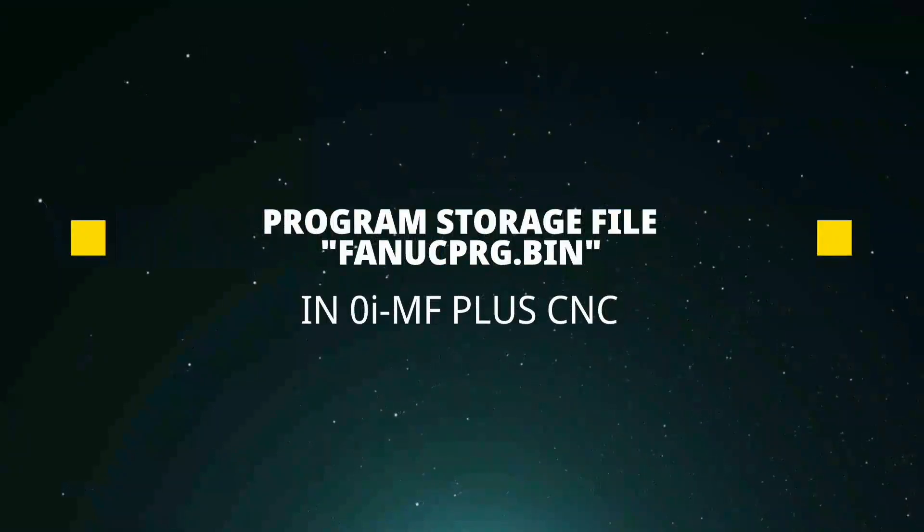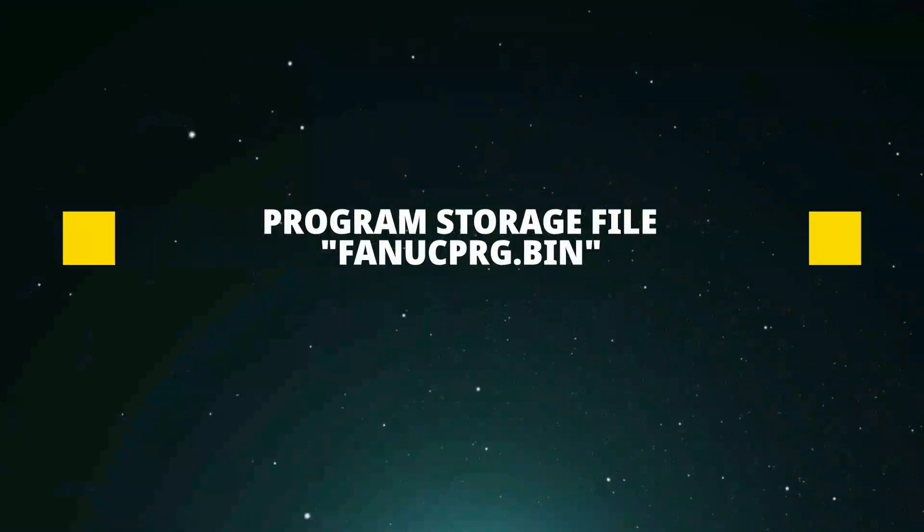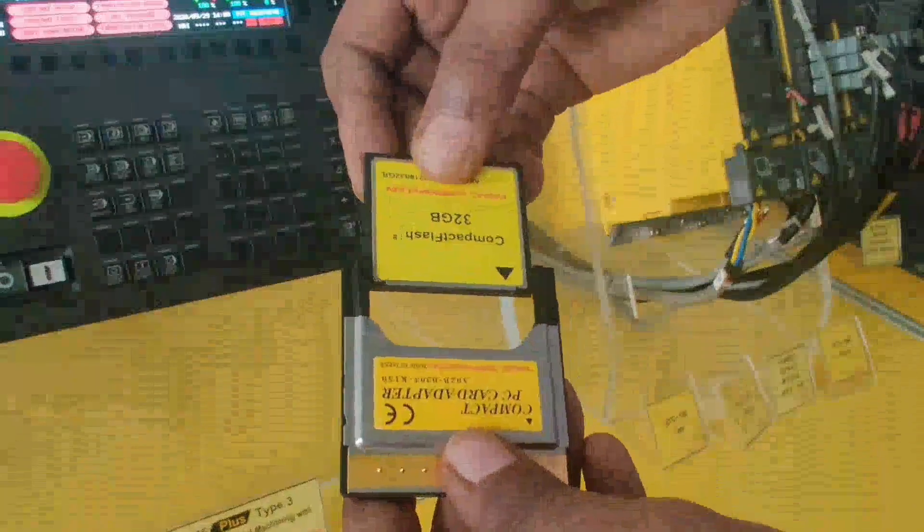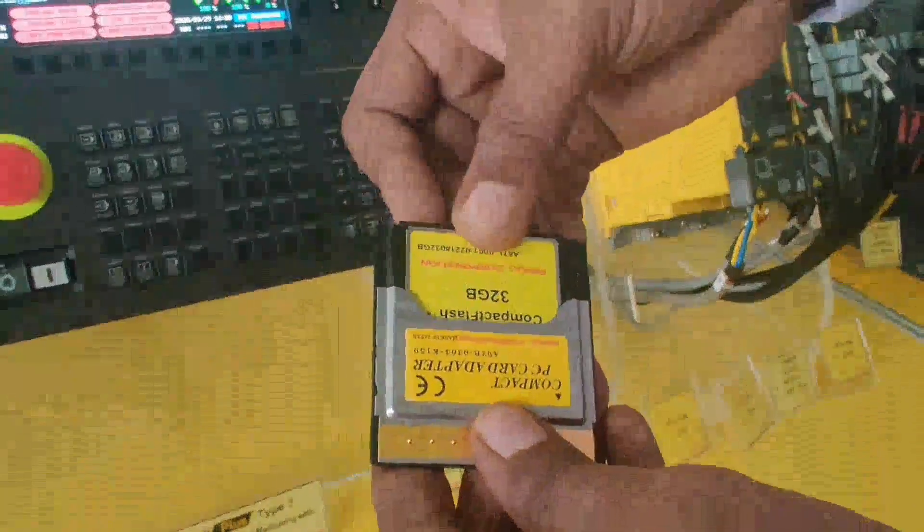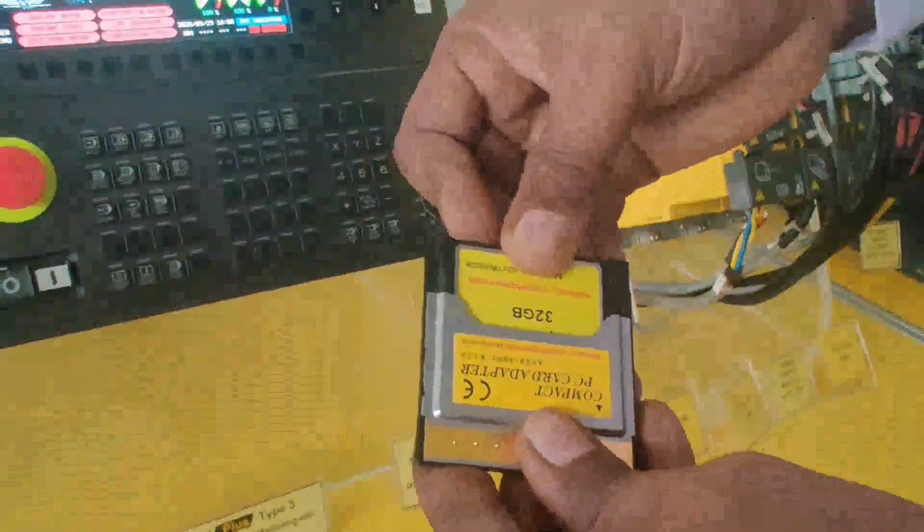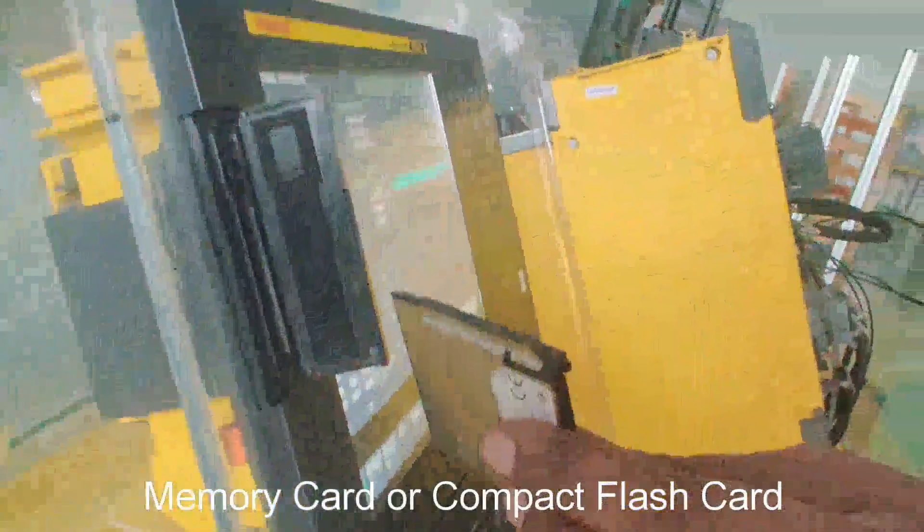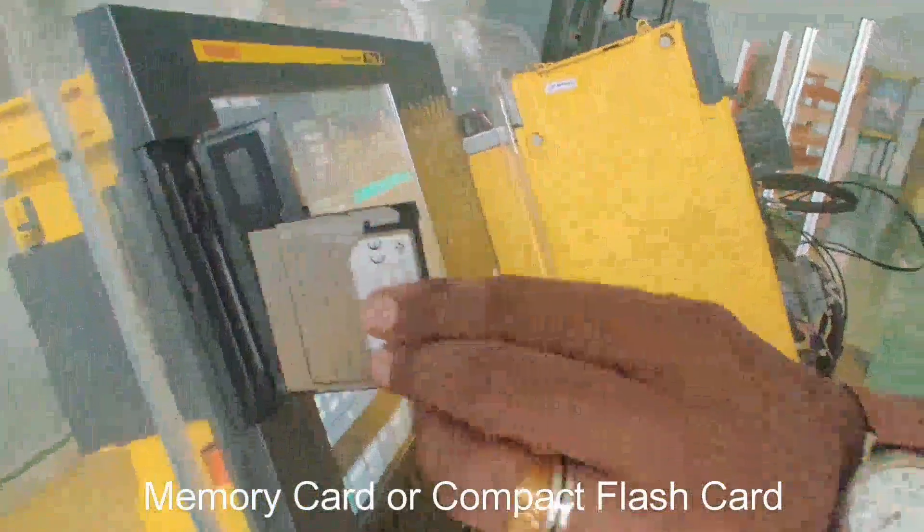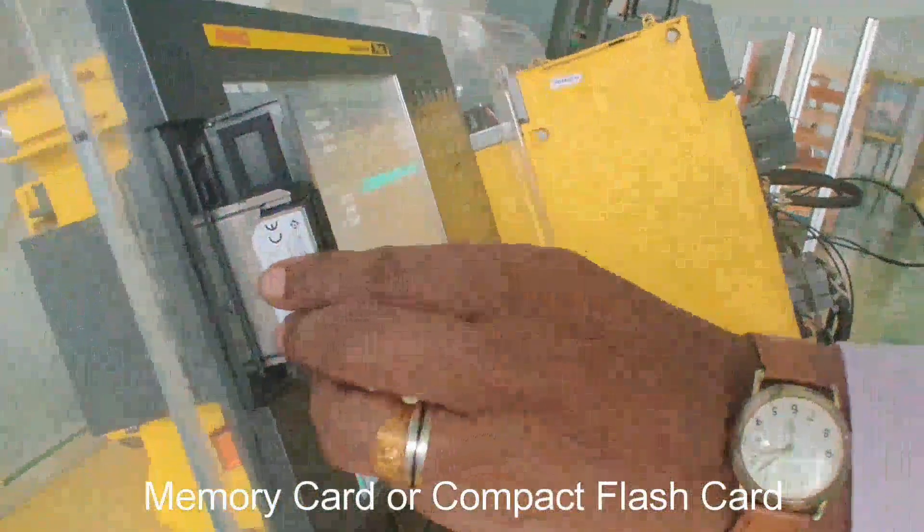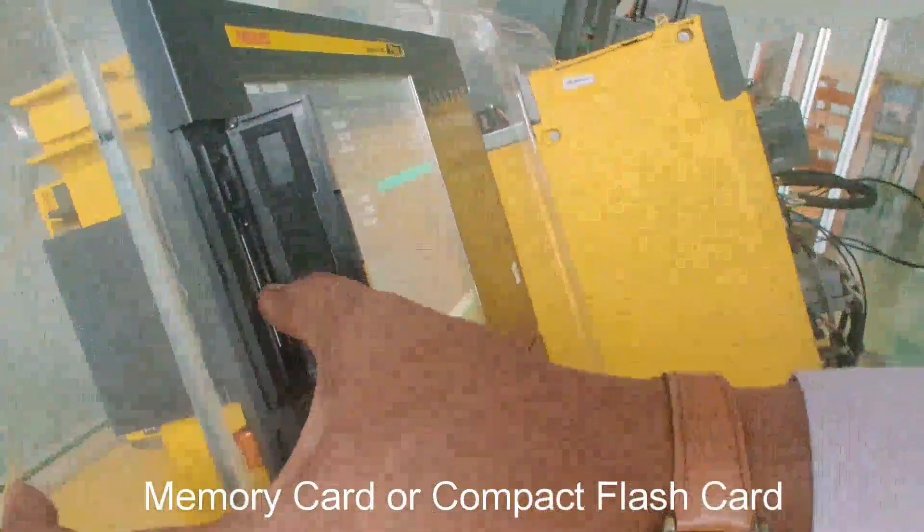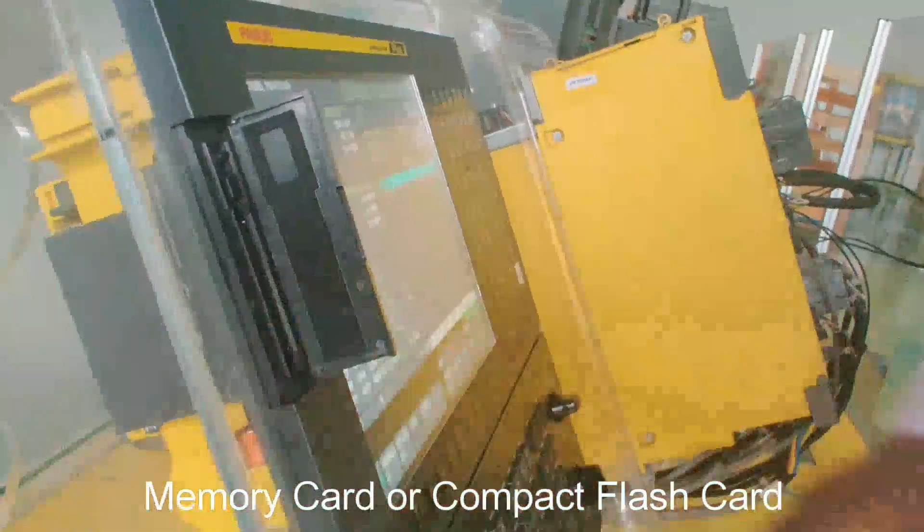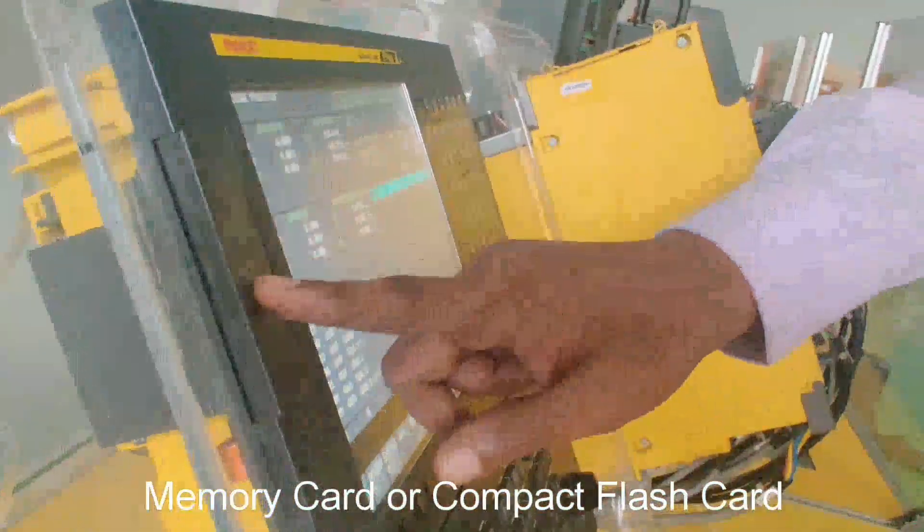File in FANUC CNC is also named as FANUC program.bin file. When machining program size is much larger than the program memory embedded in CNC, operators can use the memory card or the compact flash card in the card slot as a large capacity program memory.